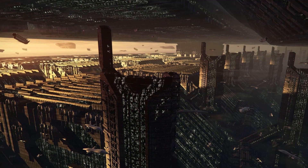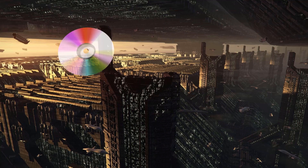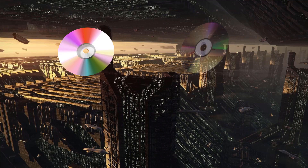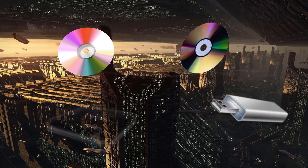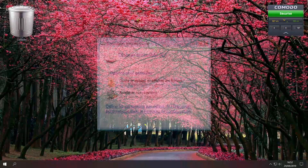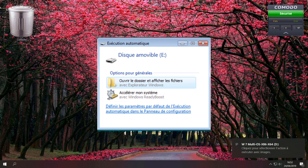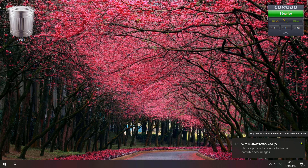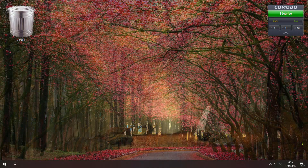Navigatrice et navigateur du web, bonjour et bienvenue sur le petit truc et astuce PC. Chaque fois que vous insérez un périphérique tel qu'un CD, DVD, clé USB ou un disque dur externe, une boîte de dialogue s'ouvre automatiquement pour vous proposer l'action à effectuer. Vous pouvez désactiver cette fenêtre si vous ne souhaitez pas qu'elle s'affiche.